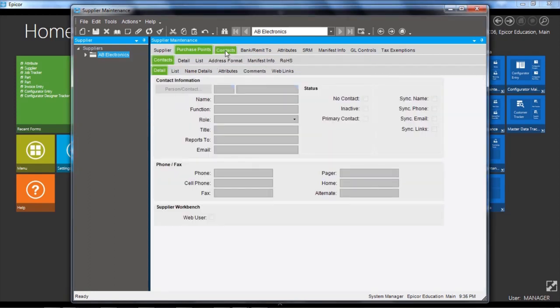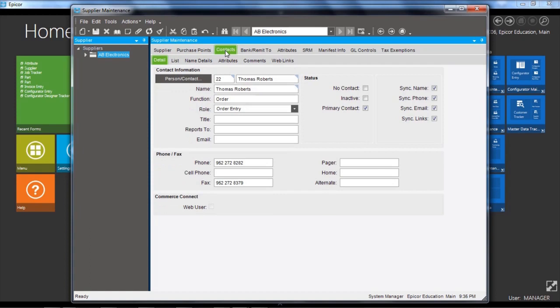There's also the contacts for the supplier, the main supplier. We would set up the contact information, the name function, the role title, and also contact numbers. And you can also indicate if this contact is the primary contact at the supplier.